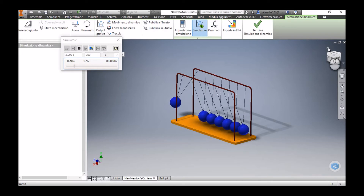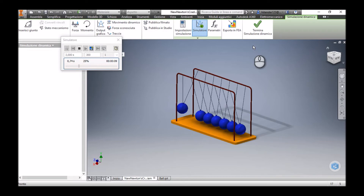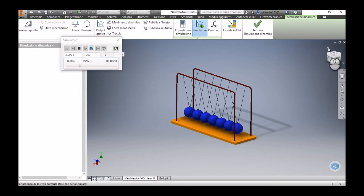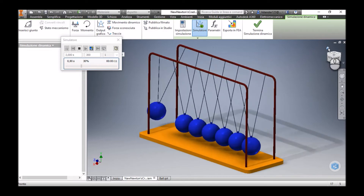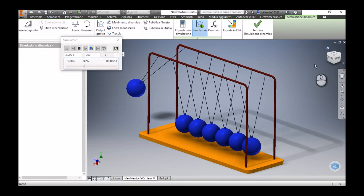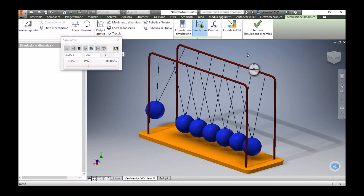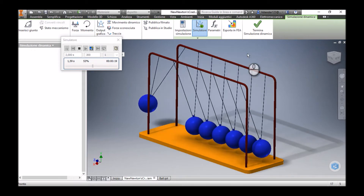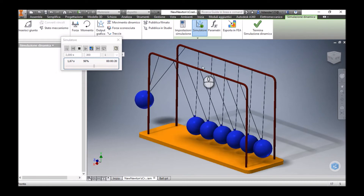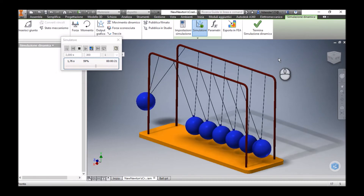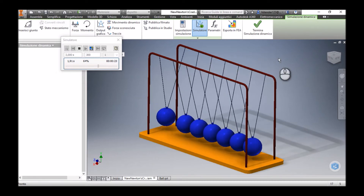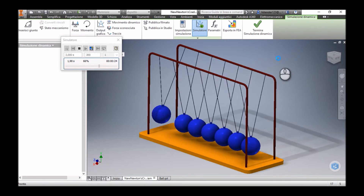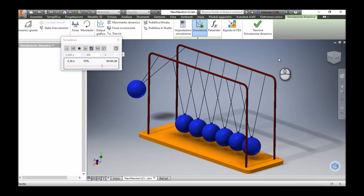We can see that when the first ball collides with the other six balls, all six balls move together and come back to collide with the first ball. This is not the way a Newton's Cradle behaves in the real world.